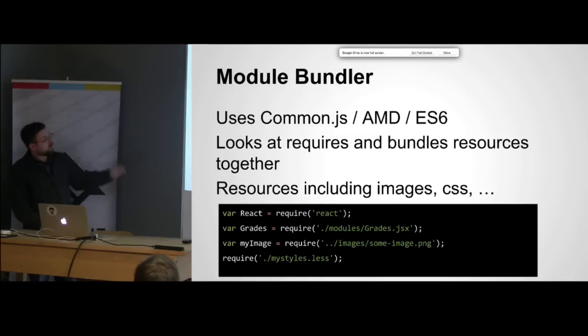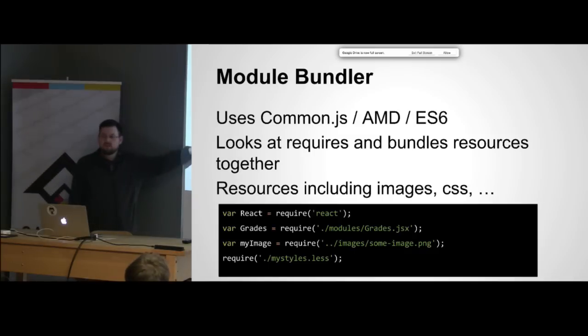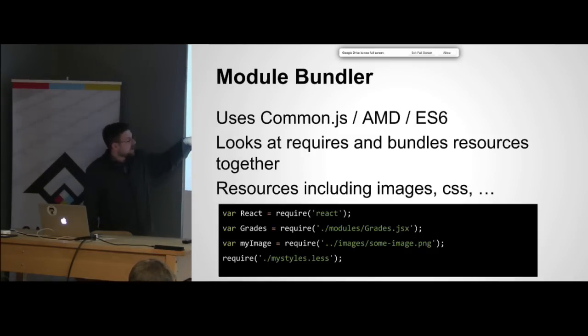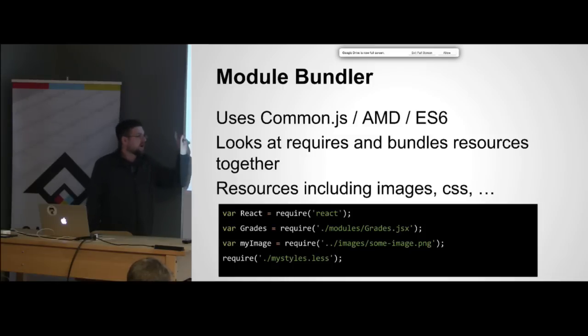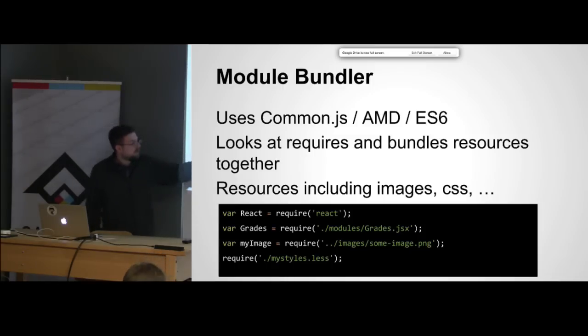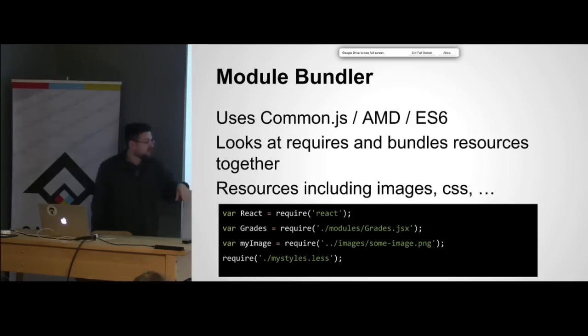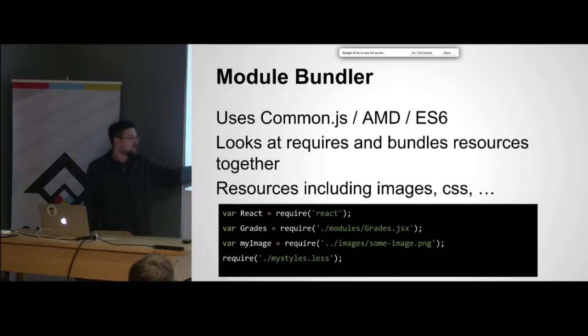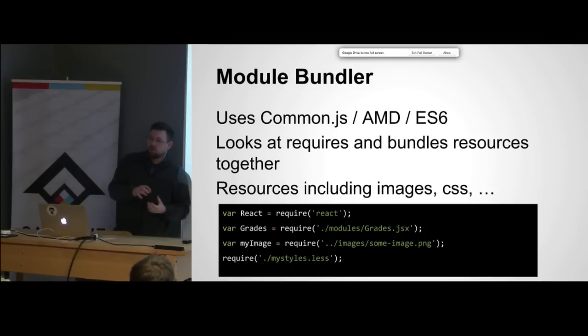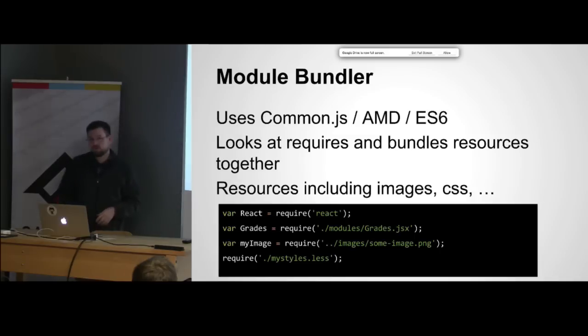It's really nice how it looks at those requires and bundles them together. At the top using Common.js we're able to define our React dependency and we can also pull in our React components. You can even do this with images, and if you're using Less or Sass you can include those and it will package those up for you.